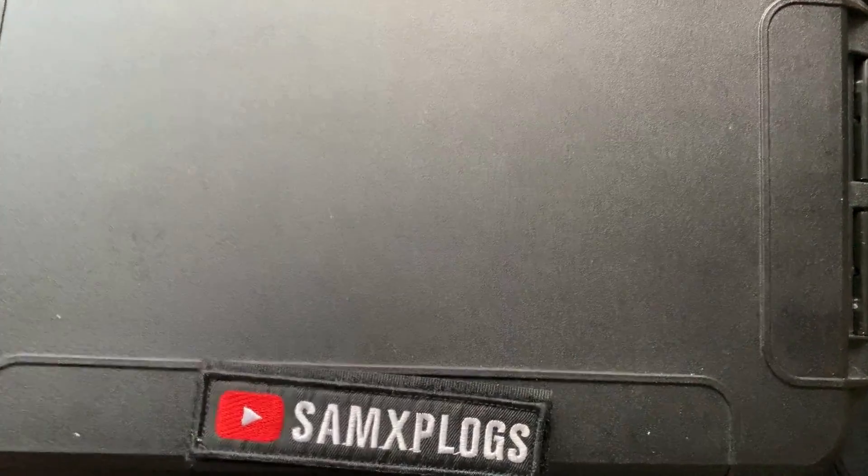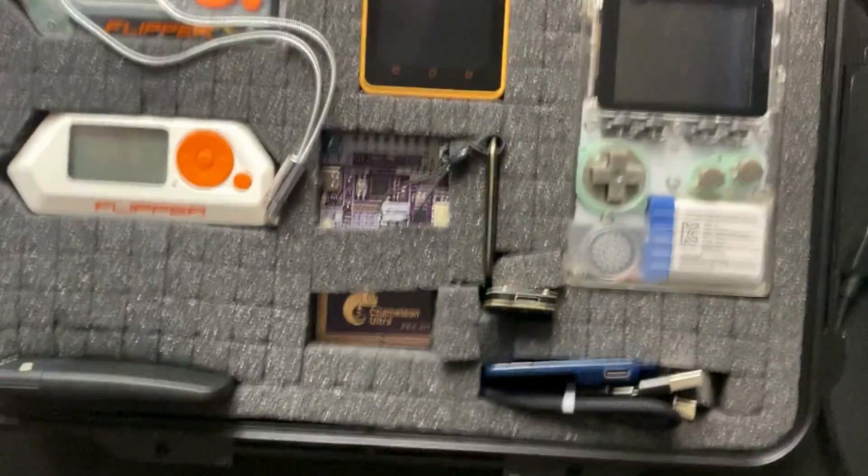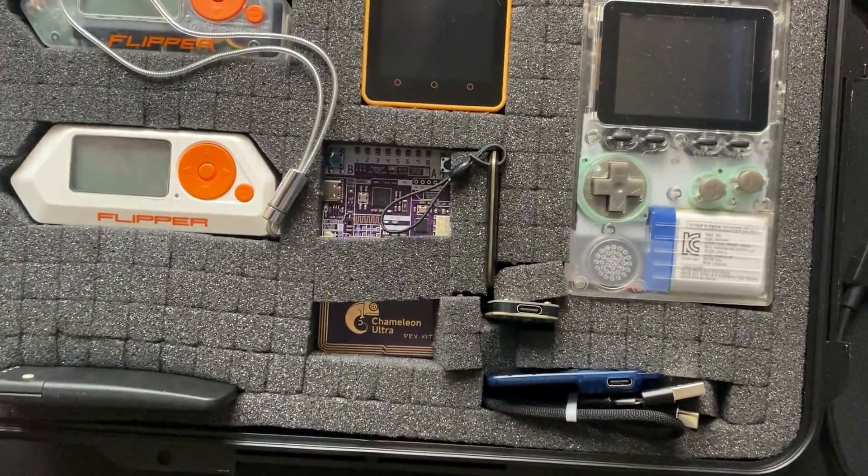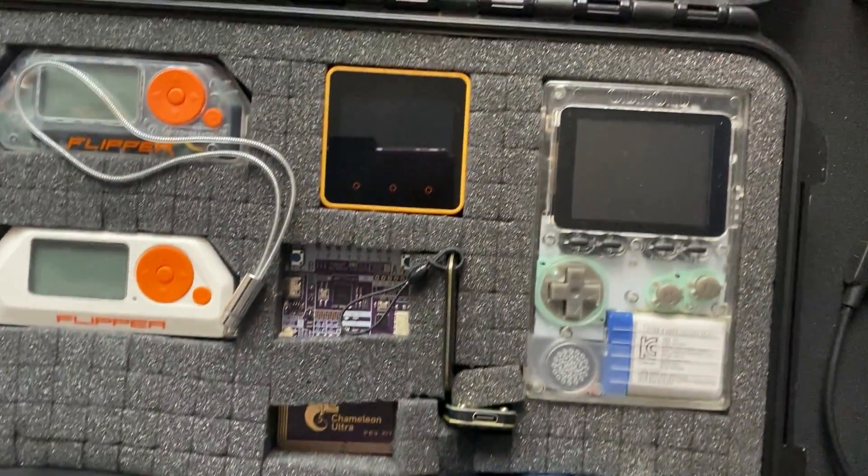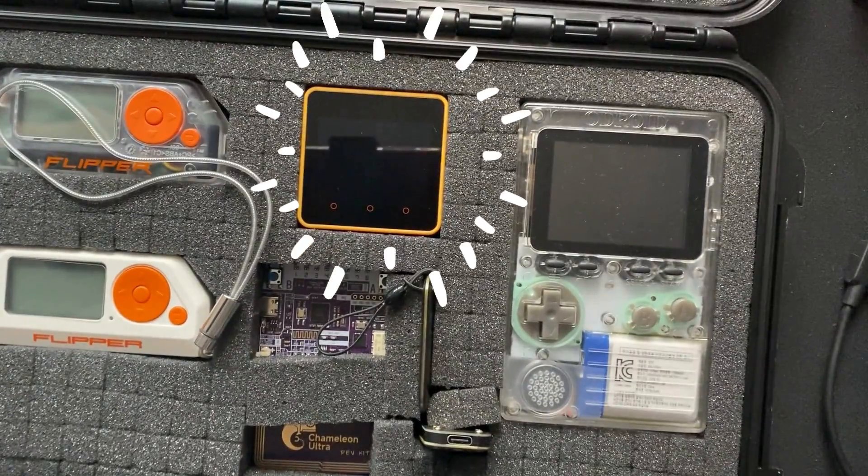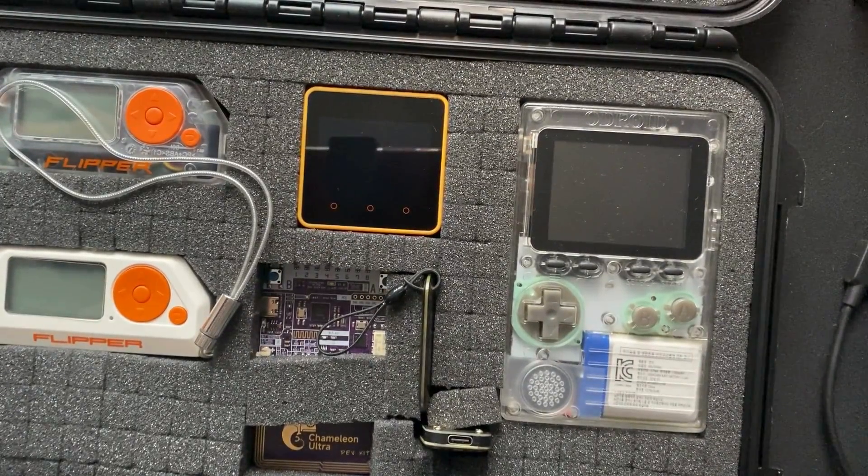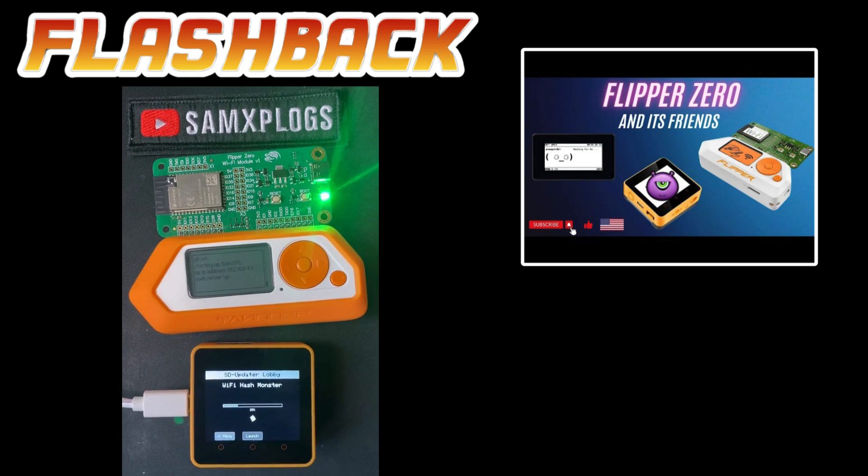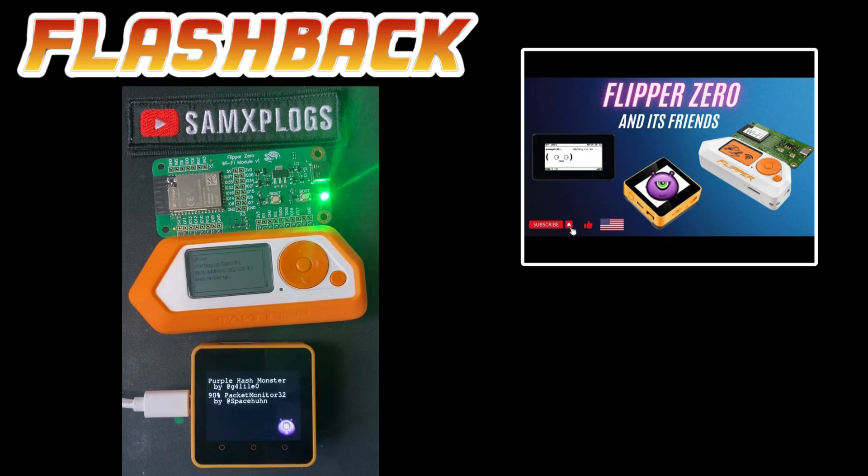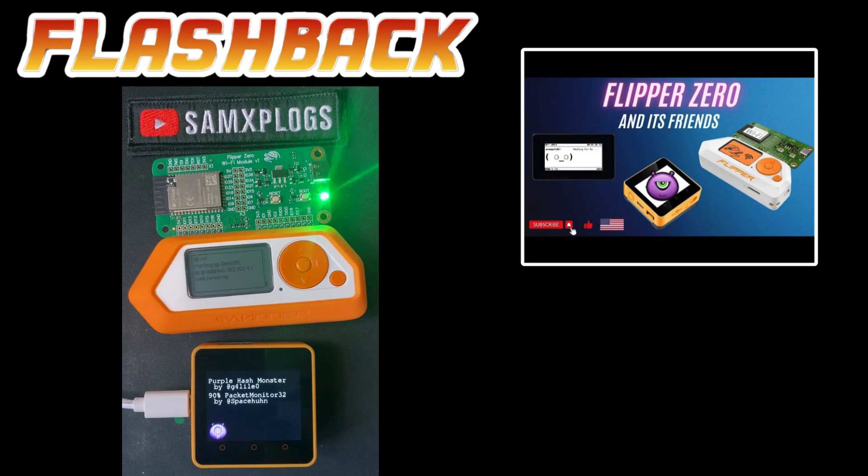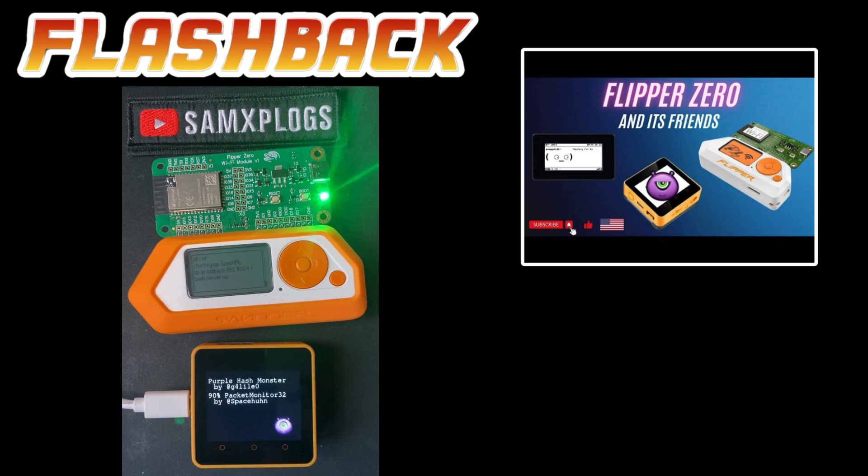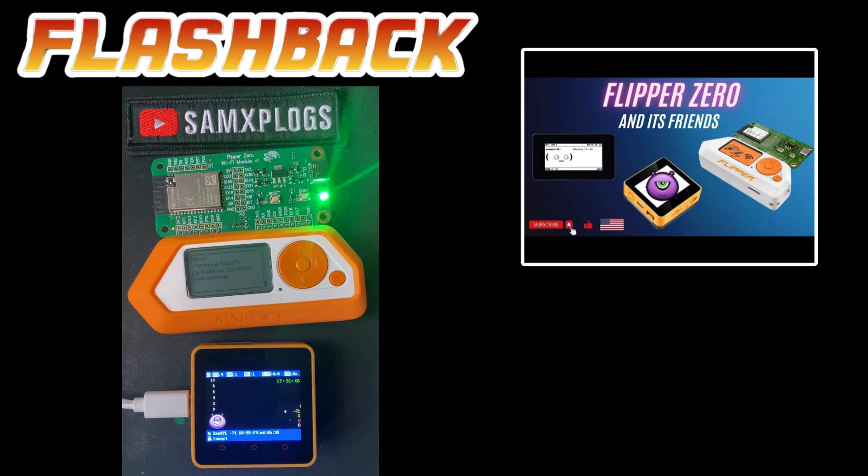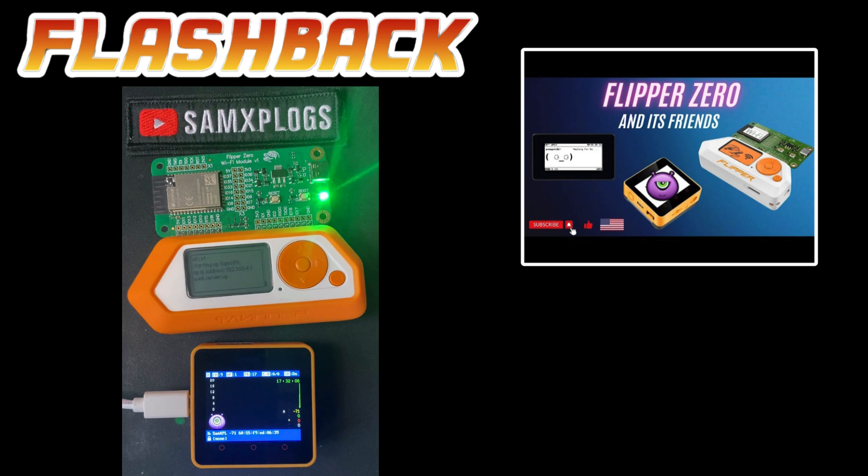This video will feature the M5 Core 2 and as a guest, Flipper Zero. Do you remember the Flipper's Friend video? The developer, the other one, started developing on the M5 Core because of it.